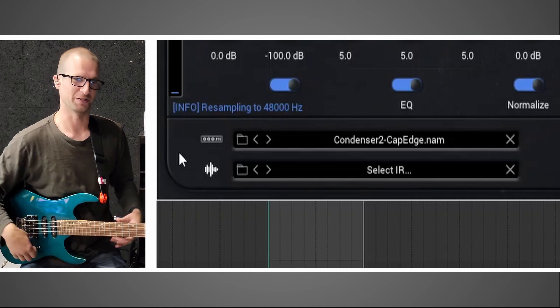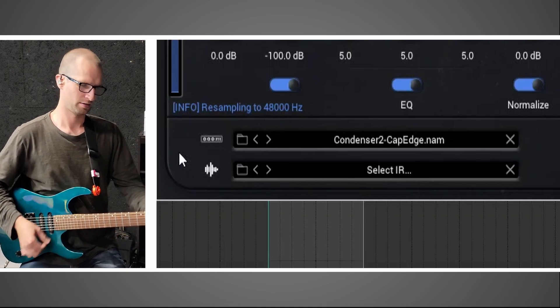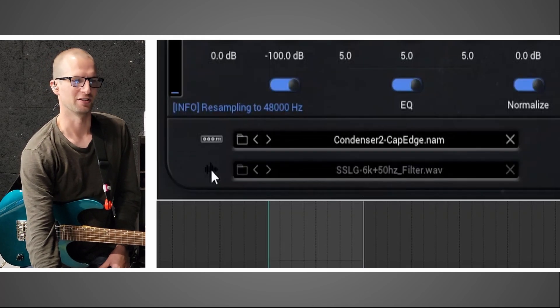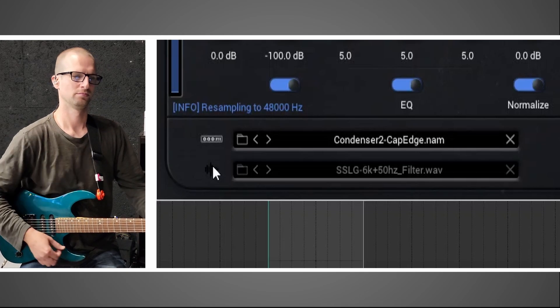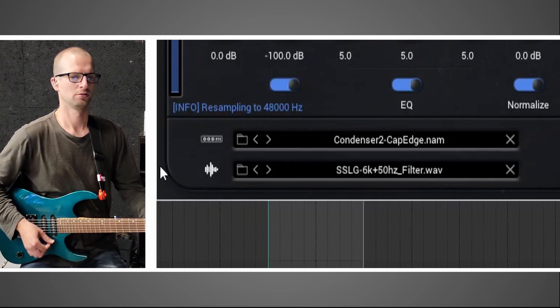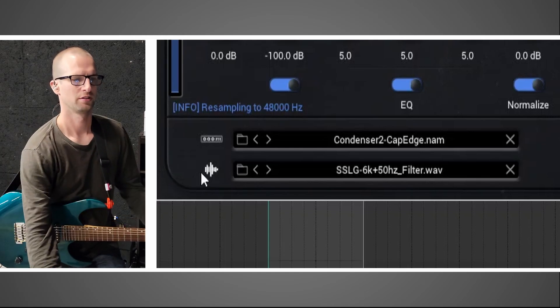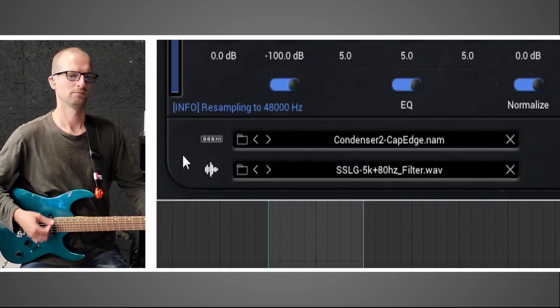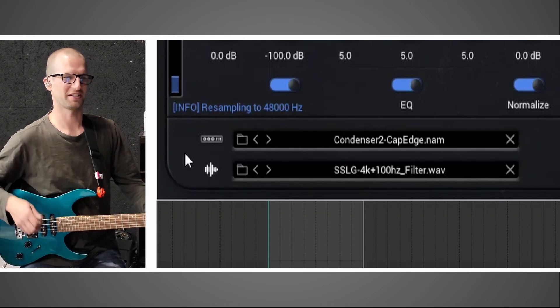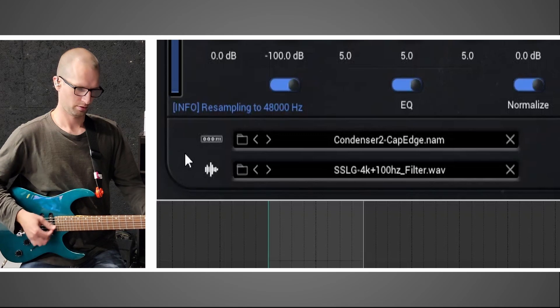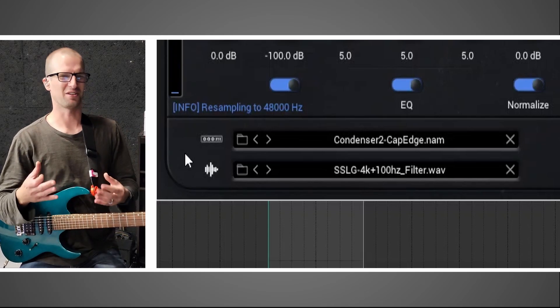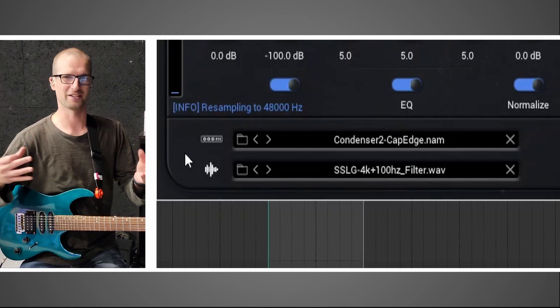But this is a good example — we can bring in those filters now. This is Condenser 2 Cap Edge. Using this IR slot, let's load up a filter. This one has shelves at 6k and 50 hertz. Let's try another filter — this one's 5k and 80 hertz. Try one more — this one's the most aggressive, this is 4k and 100 hertz. So if you use some of these and you think they're too harsh, you can load in one of the filters, or just throw an EQ after it and tame that harshness a little bit.